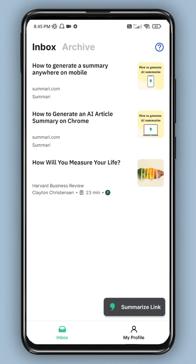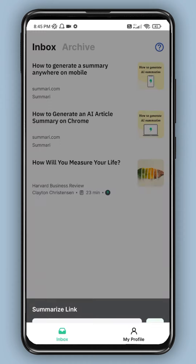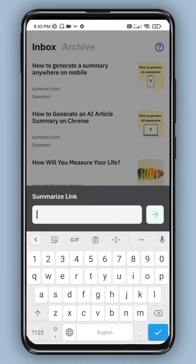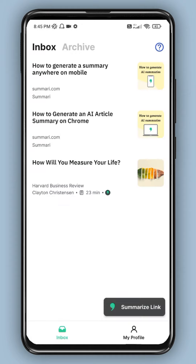You can summarize using two methods. You can summarize an article — you can copy the link directly, click the summary link option, paste the link, and then it will take approximately 20 seconds to summarize it.